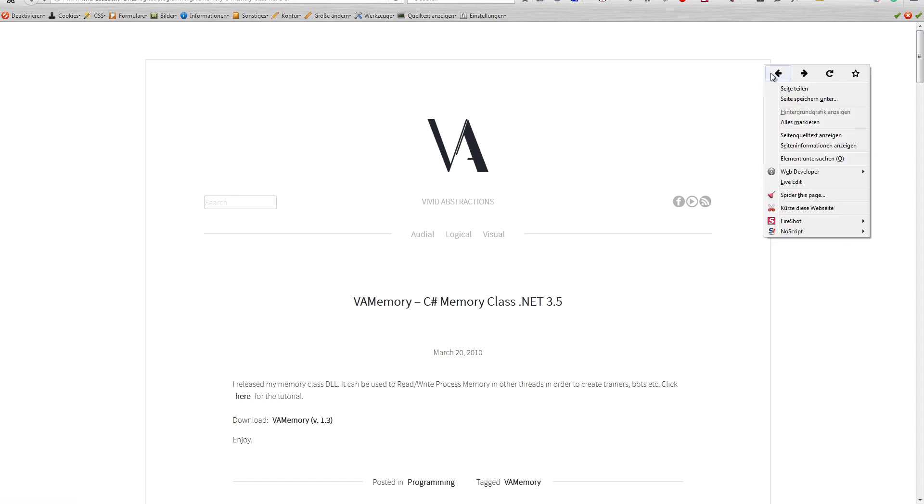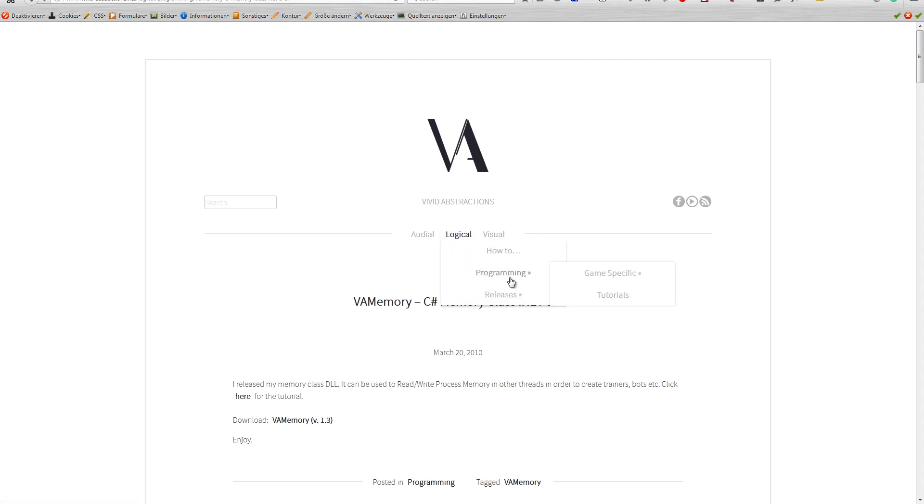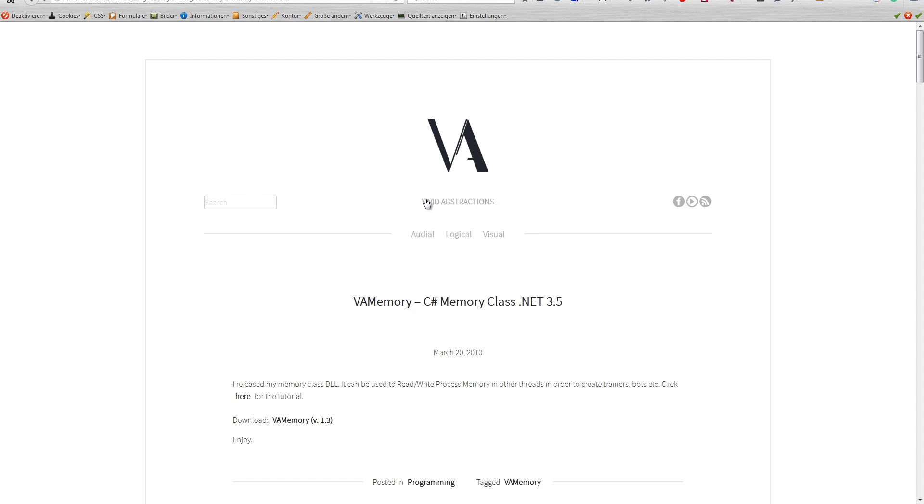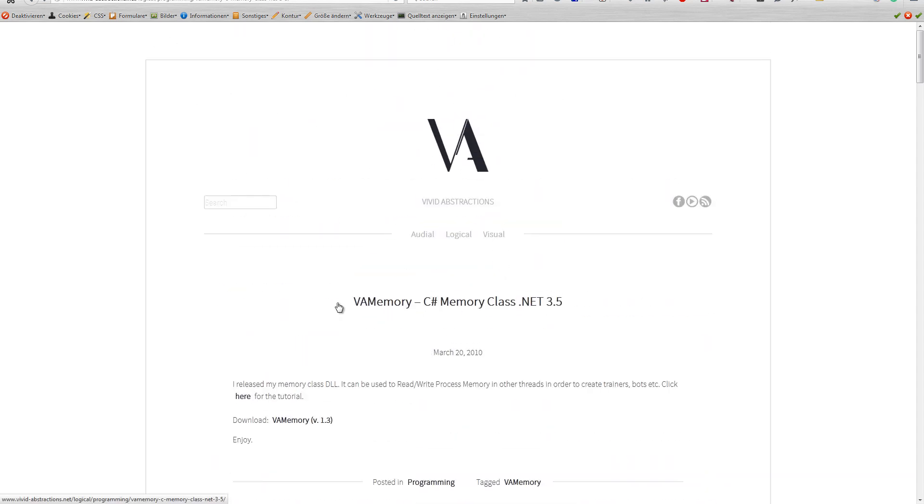Also, I mentioned in that video there is something called VA Memory, and it's very useful if you want to learn how to read and write process memory. So we'll be looking at what it gives us as an option to do and how we can apply it to what we want to make. First of all, the link to it is once again in the description.